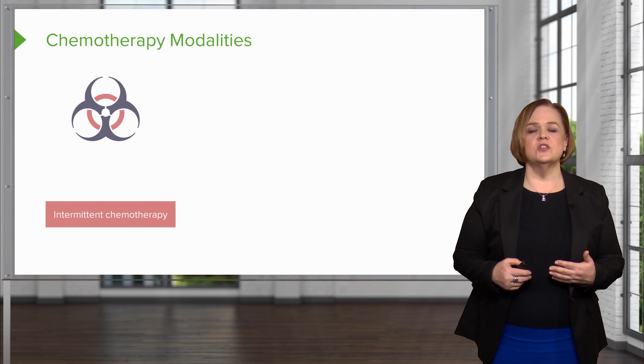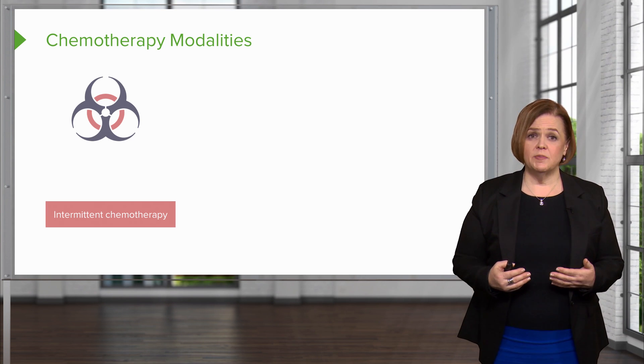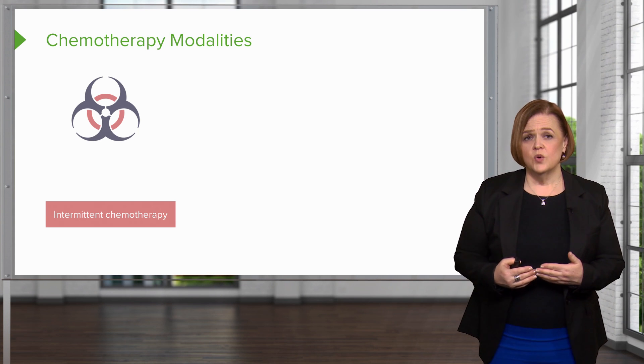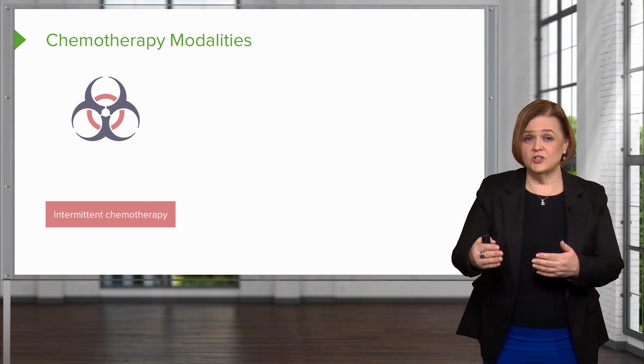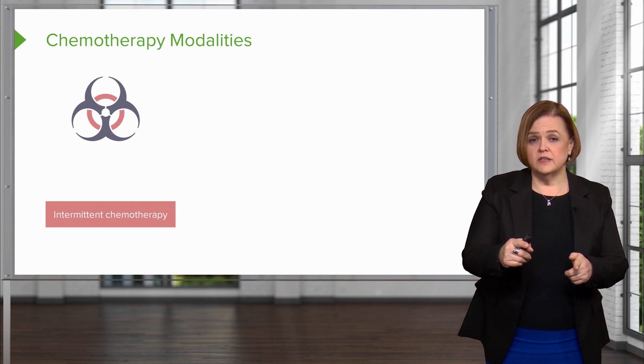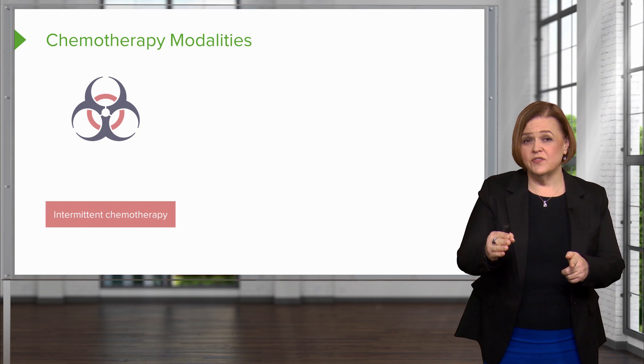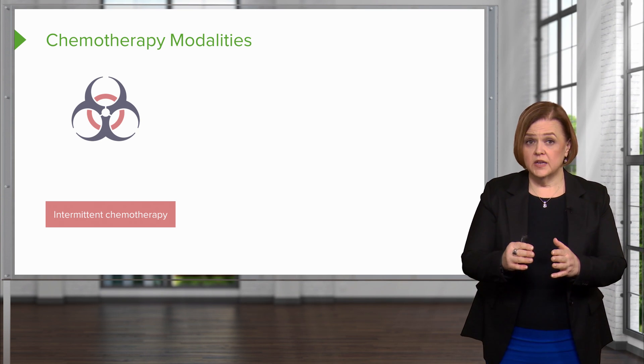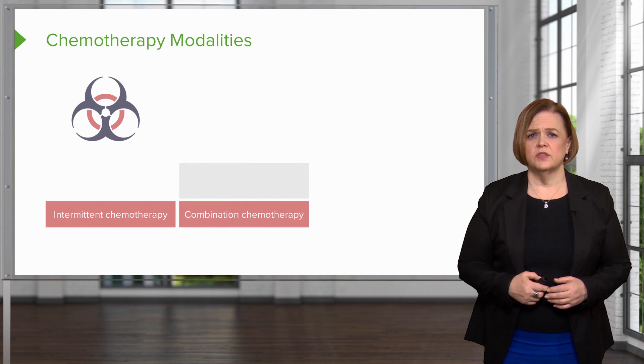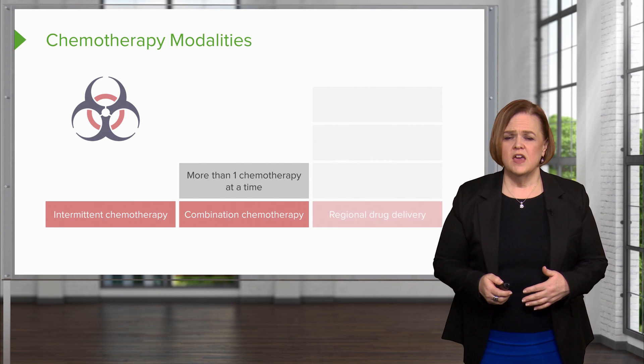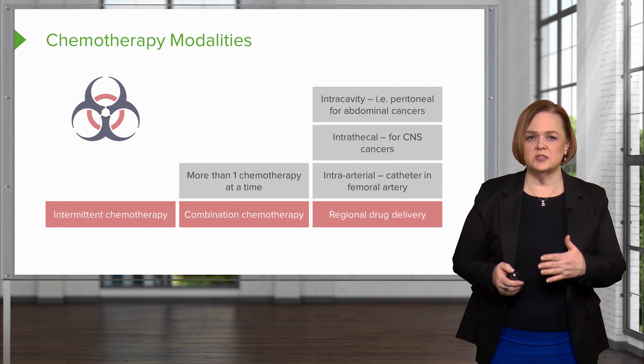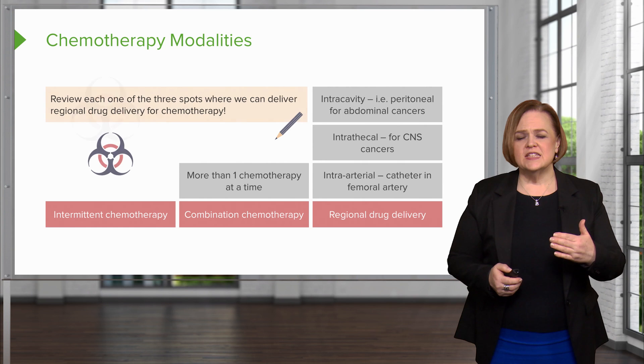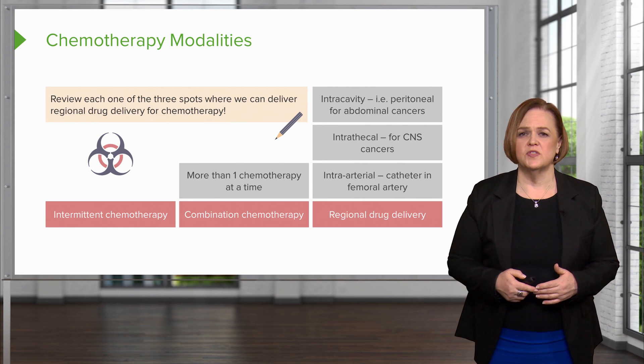Let's talk about the ways you can actually receive chemotherapy. They're called modalities. Now we can give intermittent chemotherapy. What happens is because of the severe effects of chemotherapy, we'll give a patient a dose and then it'll be a matter of weeks before that patient's blood levels are safe enough for them, us to receive another dose. So we give a dose, you monitor the patient over a period of weeks and we watch their blood levels. And once they reach a safe level again, we administer another dose. That's intermittent therapy. Receive a dose, wait some time, receive another dose. We can also do combination chemotherapy where they're getting more than one chemotherapy at a time and they may be on the same or different schedules. Regional drug delivery means that we can actually deliver the medication very close to the spot of the cancer. So I've listed three options for you there. Take a minute, pause the video and review each one of the three spots where we can deliver regional drug delivery of chemotherapy.